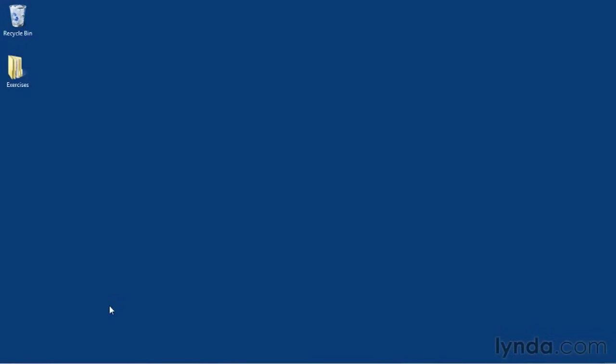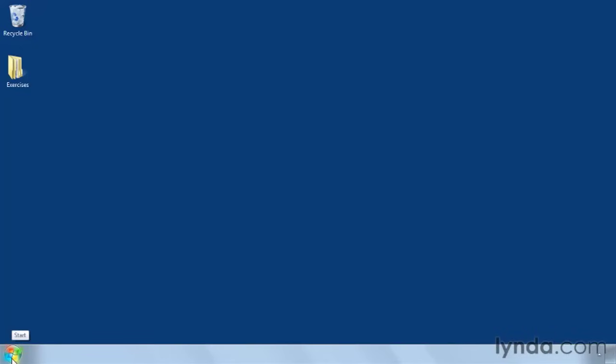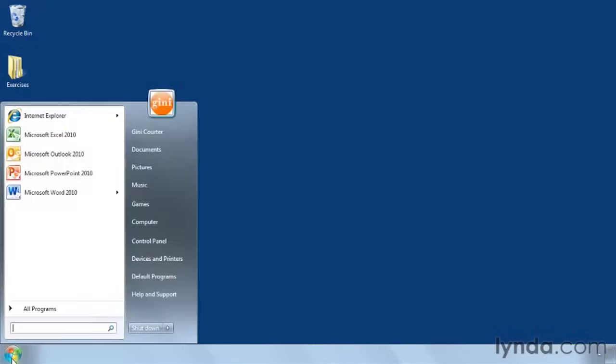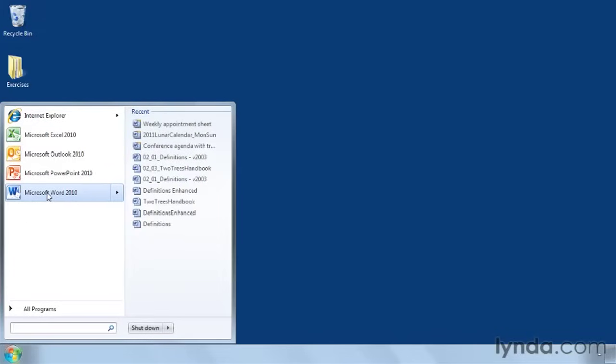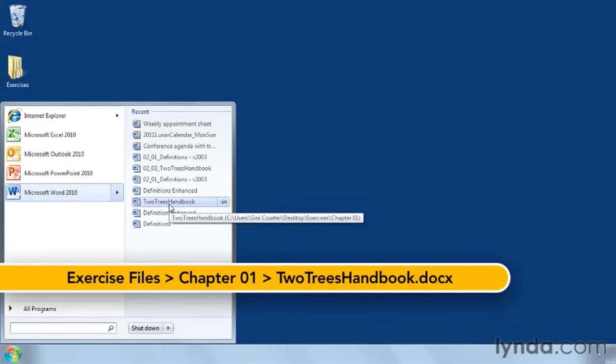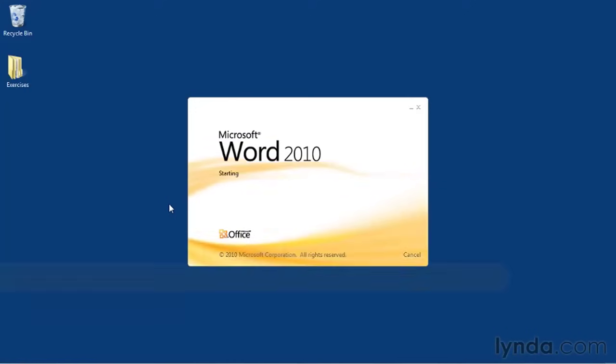For example, if you've recently opened the document in Word, it may be on the Recent Items list on the Windows 7 Start menu. I point to Word 2010, and this shows me a list of the documents that I've opened in Word 2010. And so my Two Trees Handbook that I'd like to open is available here, and I can click to open it.